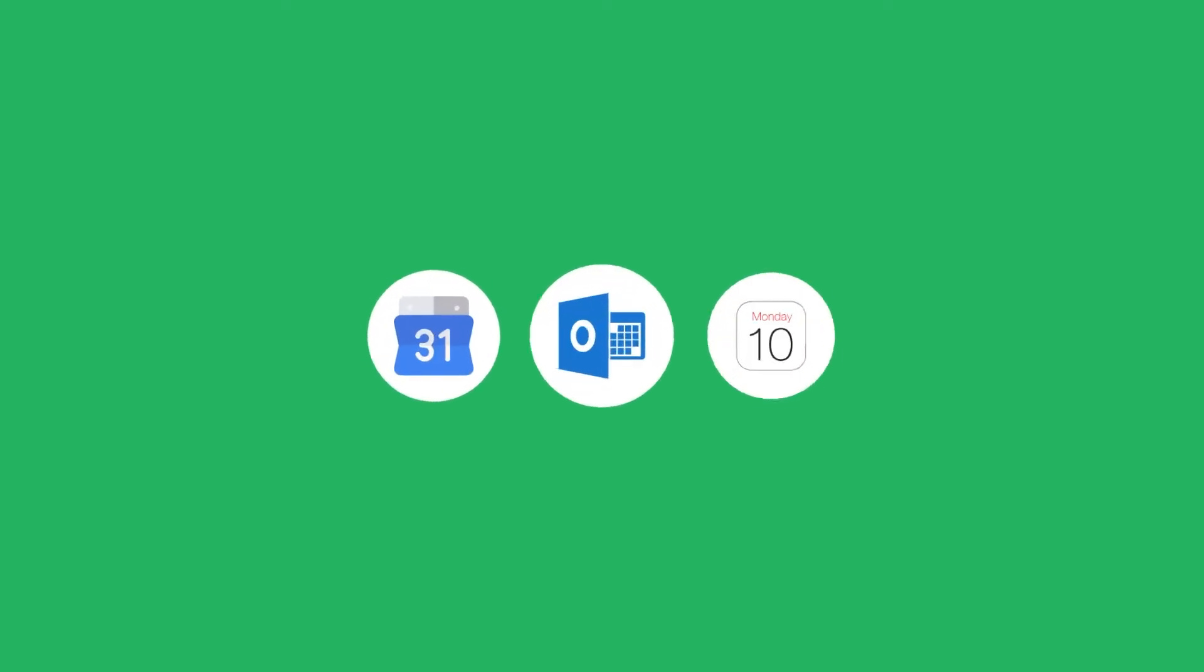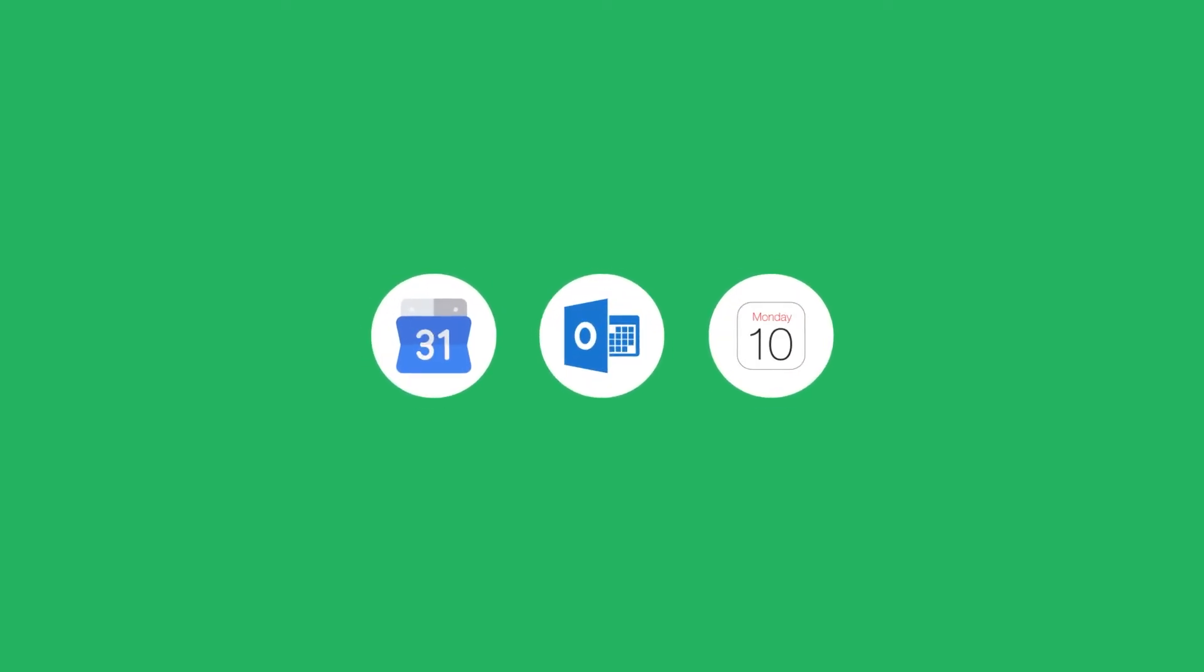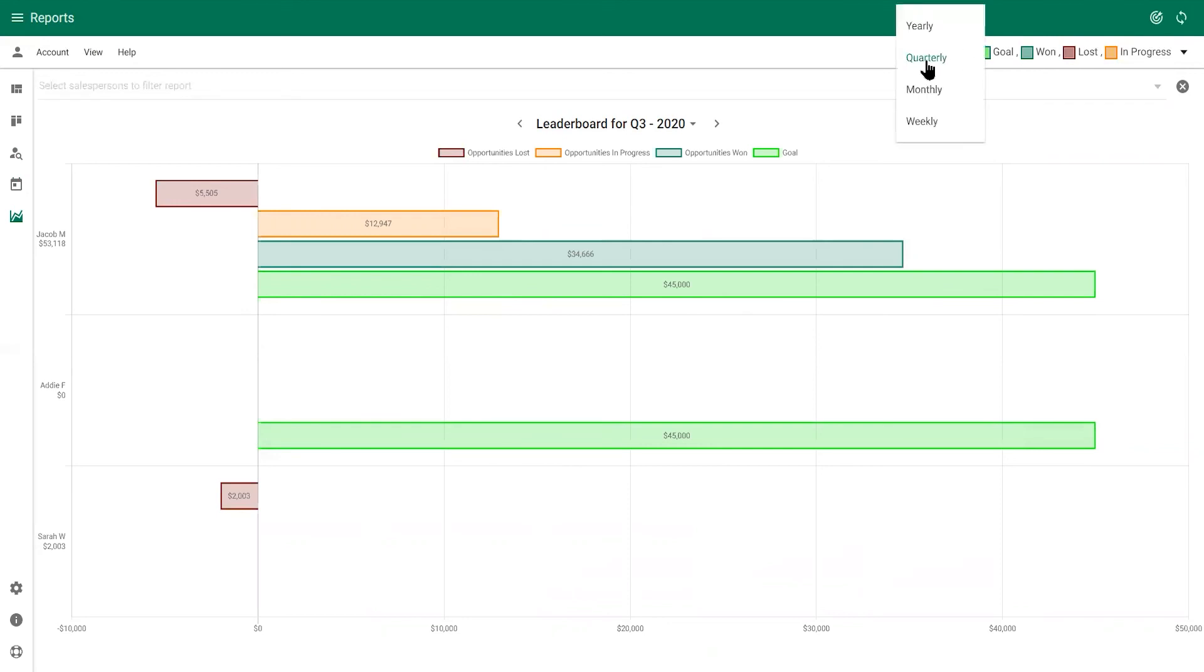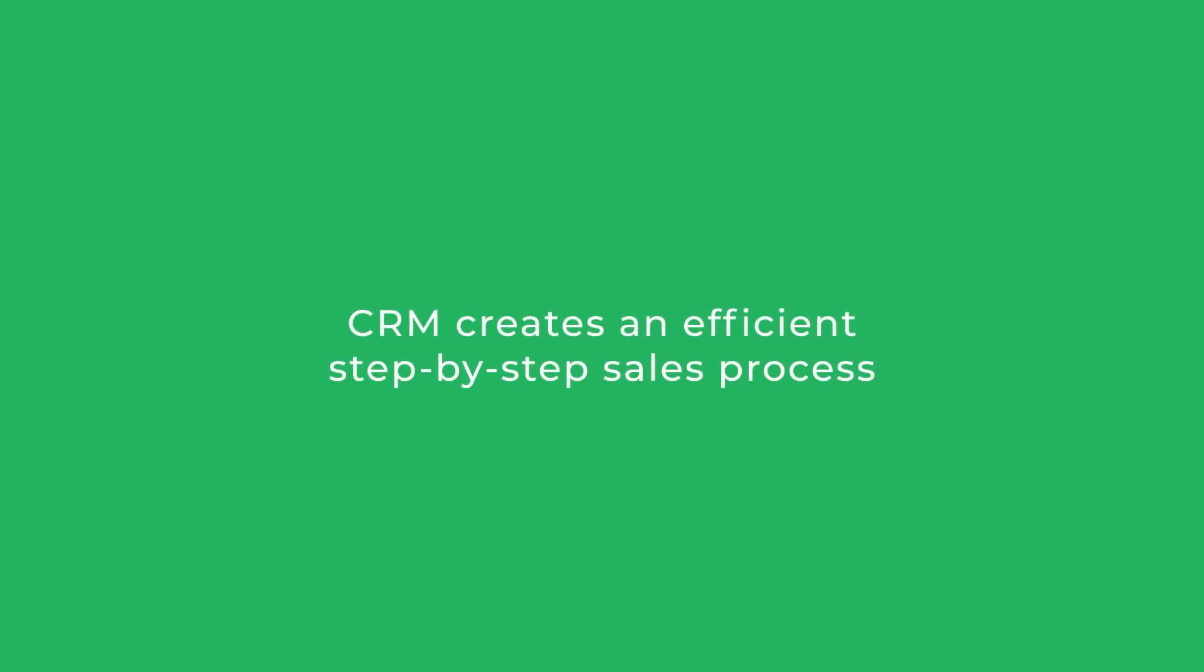On the report screen, see how your opportunities are performing compared to the sales goals that your manager set. Using these simple tools in CRM creates an efficient step-by-step sales process that meets your workflow integration, communication, and reporting needs.